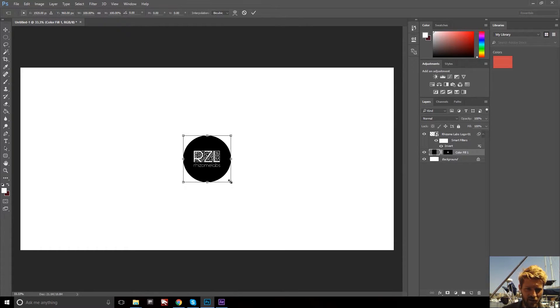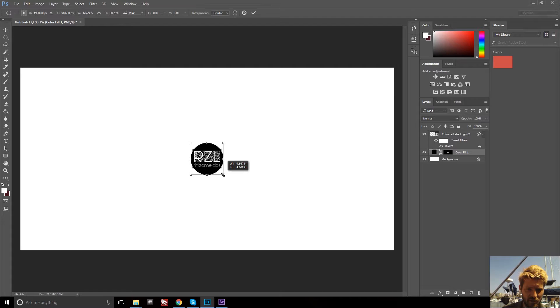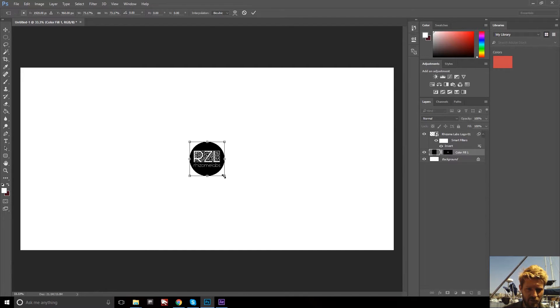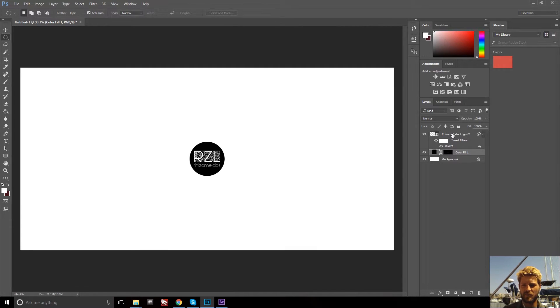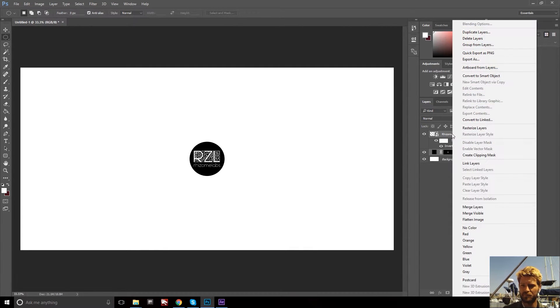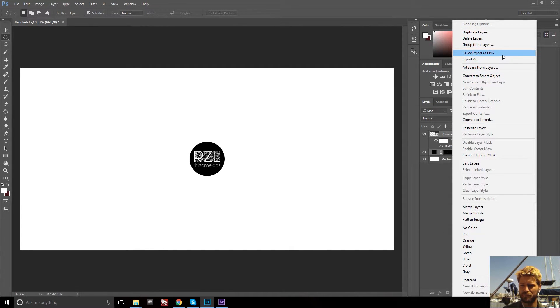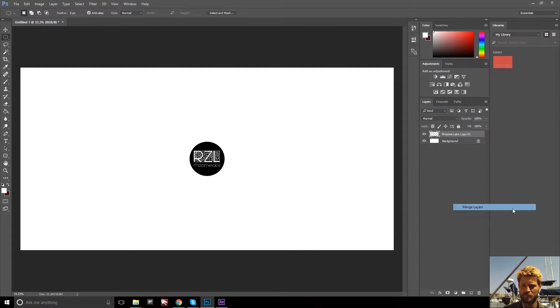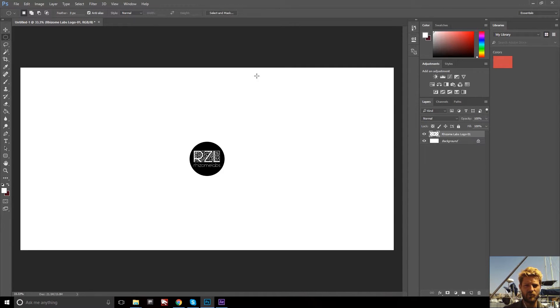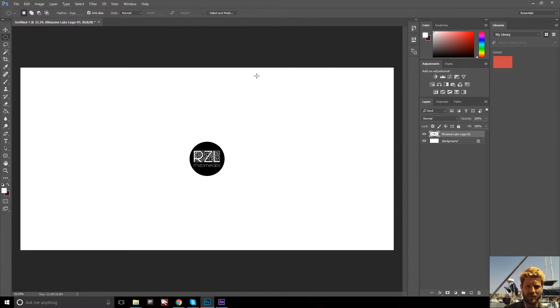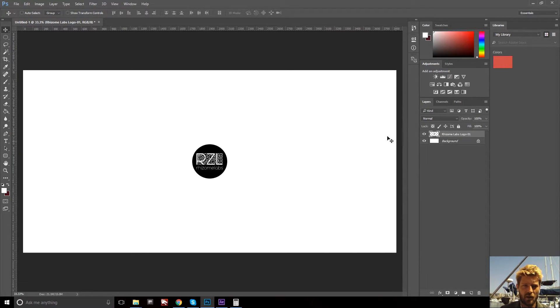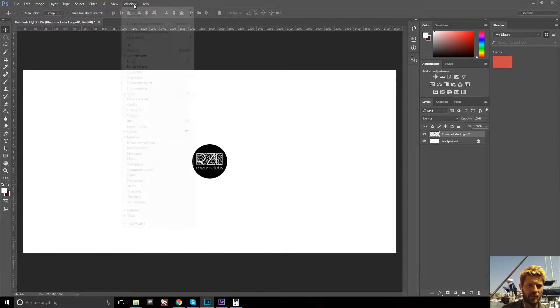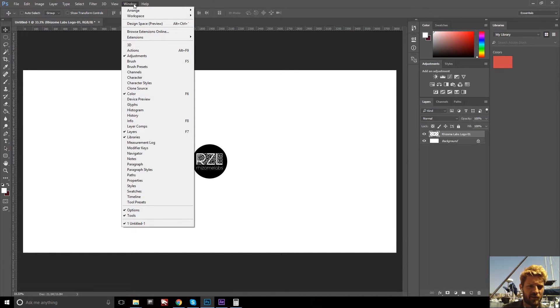And then just resizing this to be just big enough to encompass the logo. I'm going to collapse this or merge it. And now we are ready to distort this into an equirectangular image.